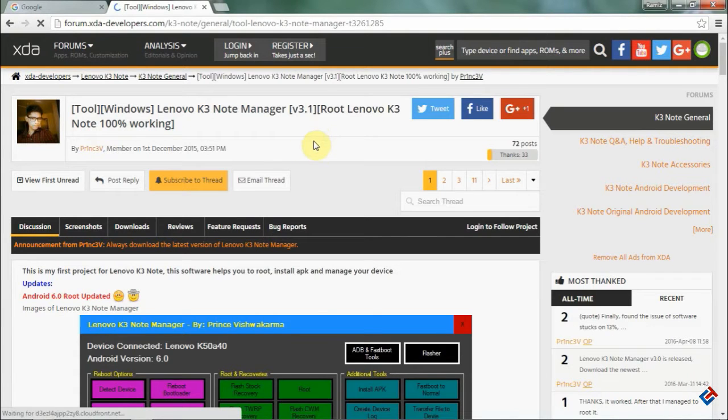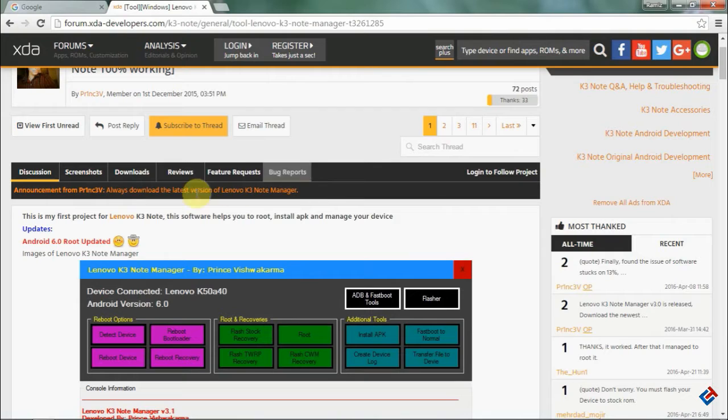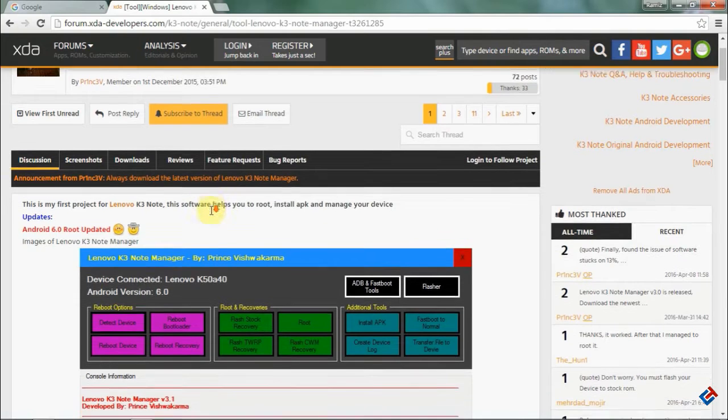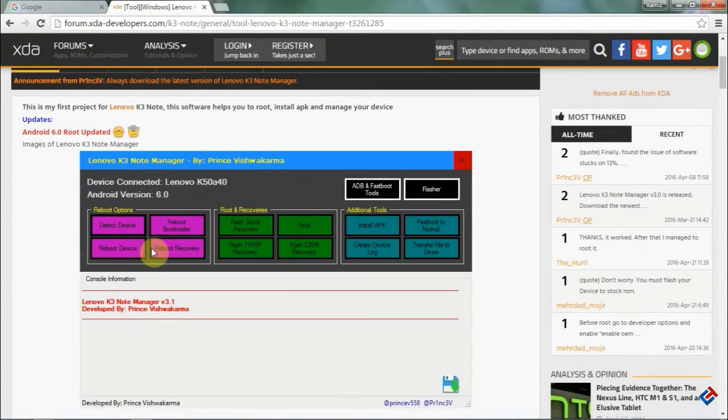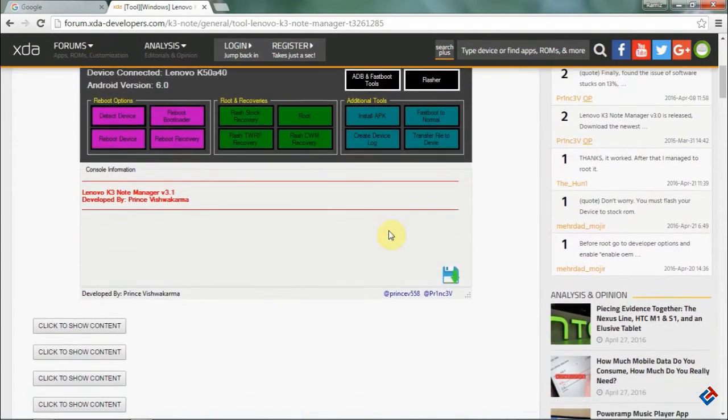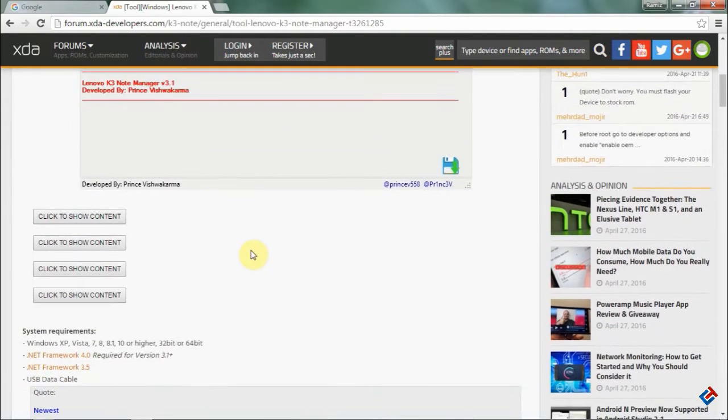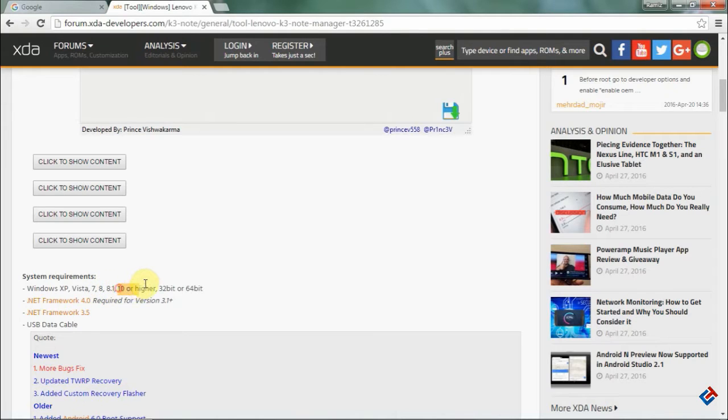Hey guys, welcome to PlayStick. In this video, I'm going to show you how you can root your Lenovo K3 Note on Marshmallow. Some of you have asked me many times how to root Lenovo K3 Note after the Marshmallow update, so this video is for you.